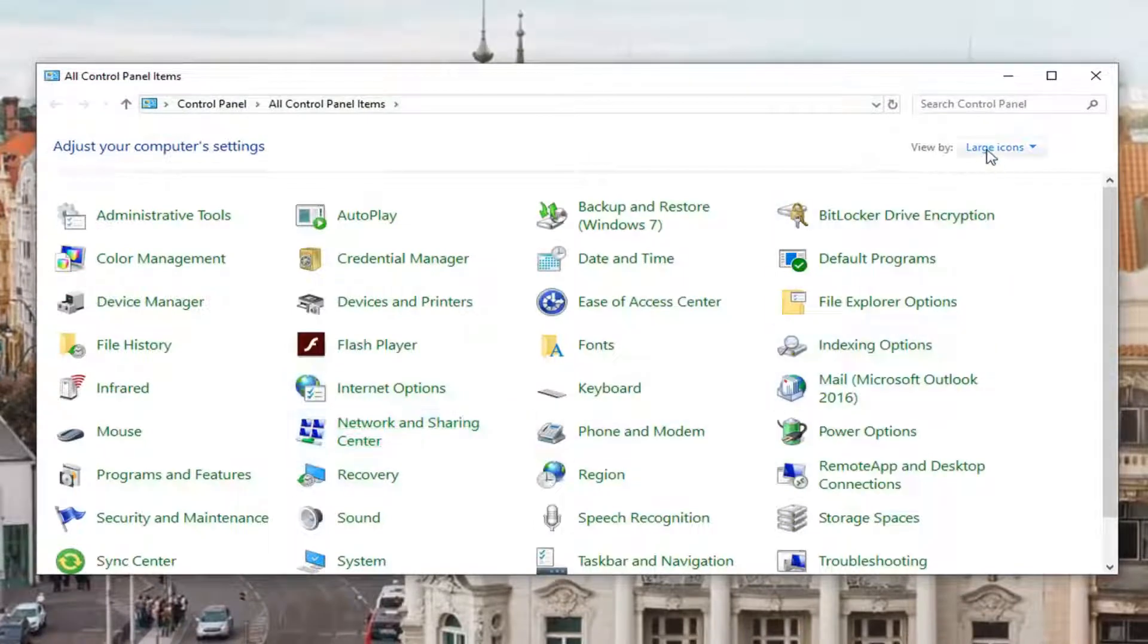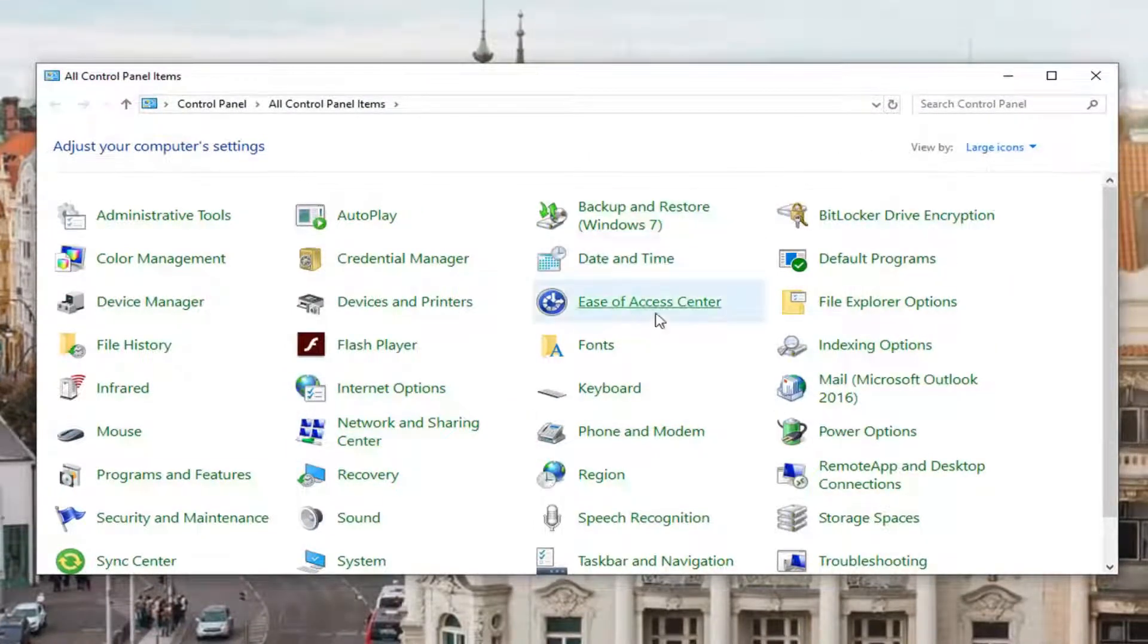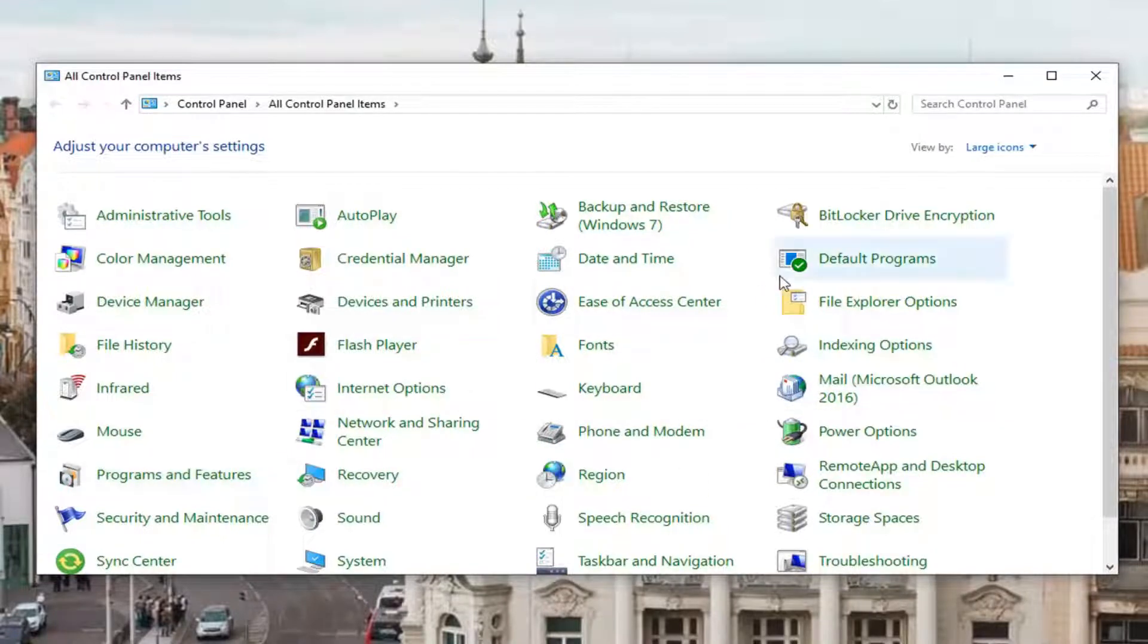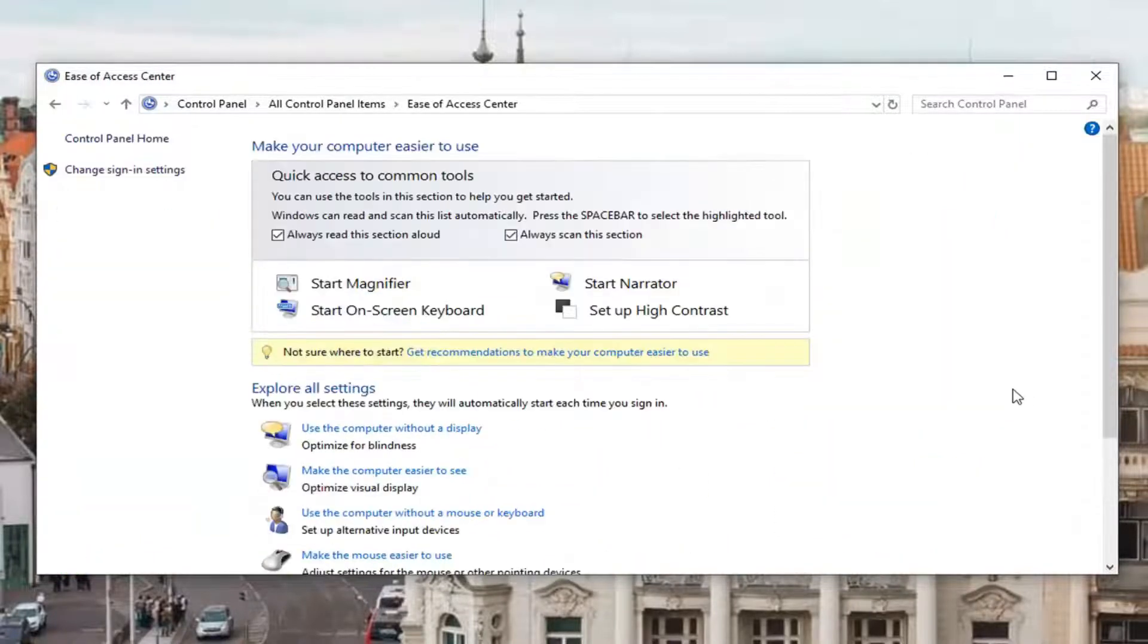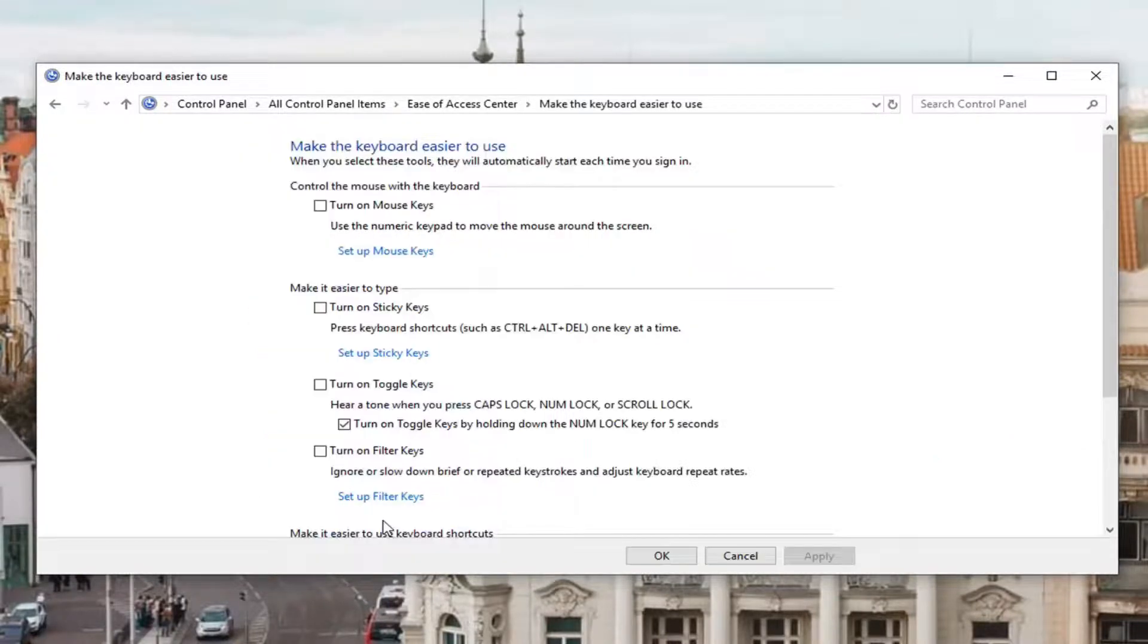Now you want to set your view by to large icons. And now you want to look for something that says ease of access center and left click on that one time. Now you want to scroll down this page until you see make the keyboard easier to use. Left click on that one time.